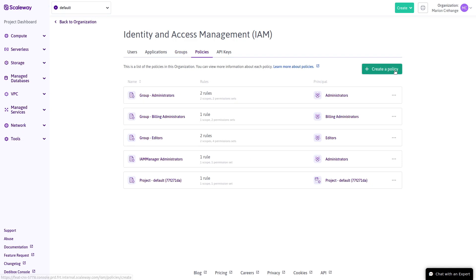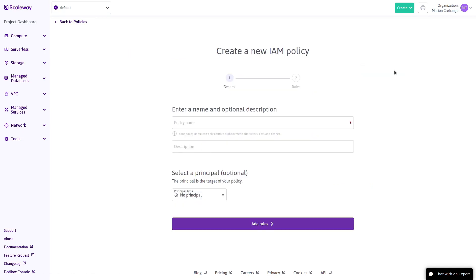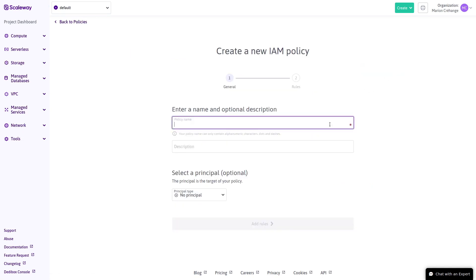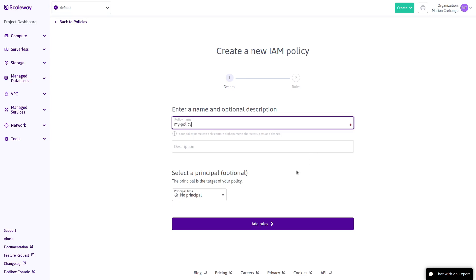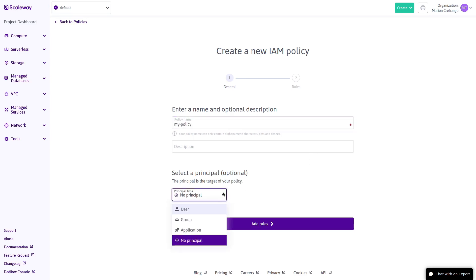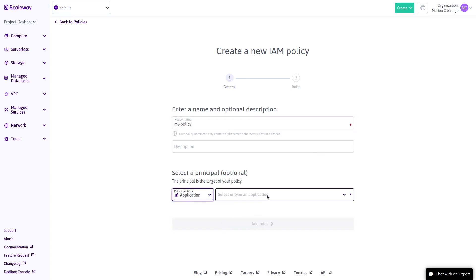It's easy to create a policy by clicking here. First, enter a name for the policy and choose the principal you want it to apply to.